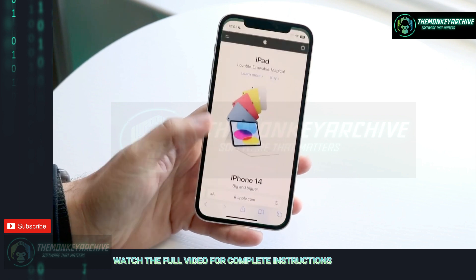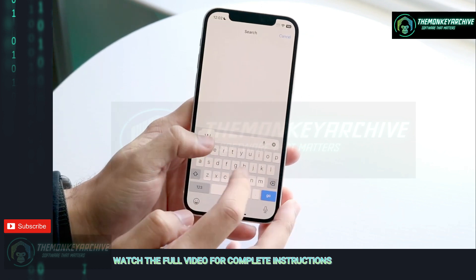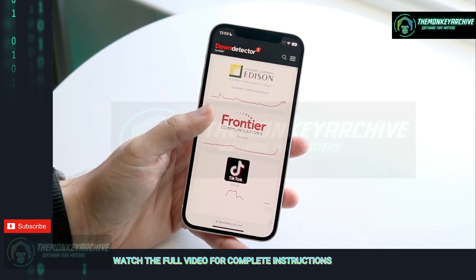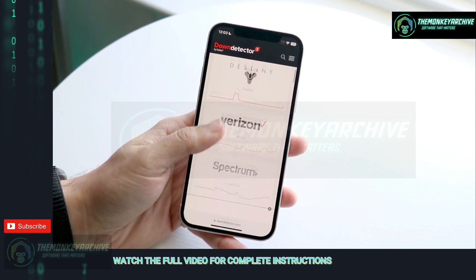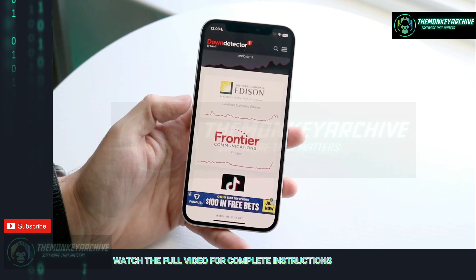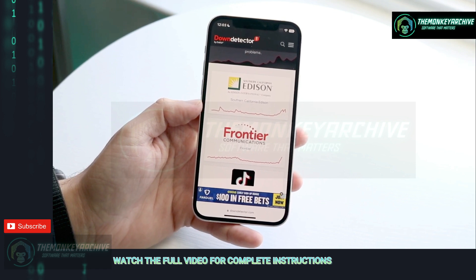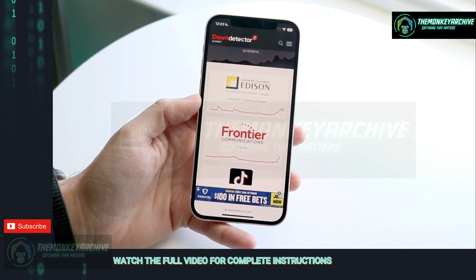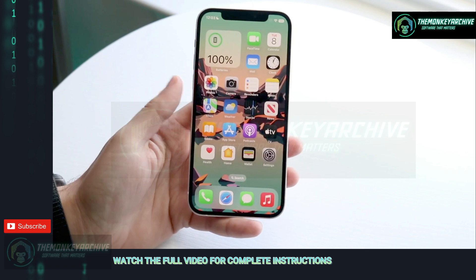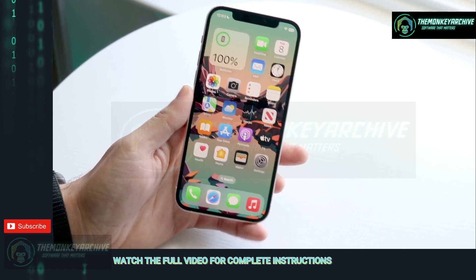Finally, if none of this stuff is working, the last thing I'd recommend doing is going to a website like downdetector.com and seeing if WhatsApp is on this specific page. If WhatsApp is listed there — if it's like the top two or top three — then chances are WhatsApp is down and you're pretty much going to have to wait until they fix that situation. If TikTok or WhatsApp is down, there's not much you can do — just wait until they fix the servers.